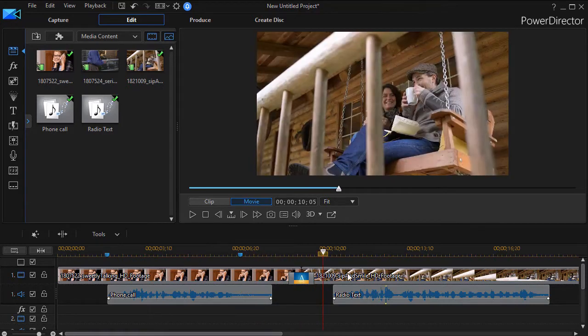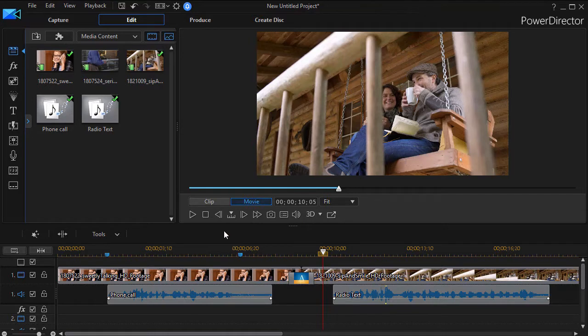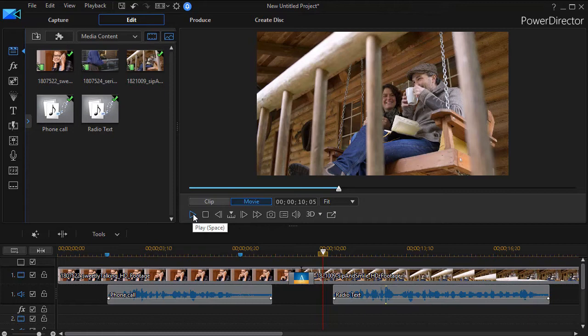The second is a scene here of a couple on a porch, and in this storyline we want them to be alerted to the fact that the hurricane is coming so that will affect their behavior, but when we play it it doesn't sound like a radio voice.